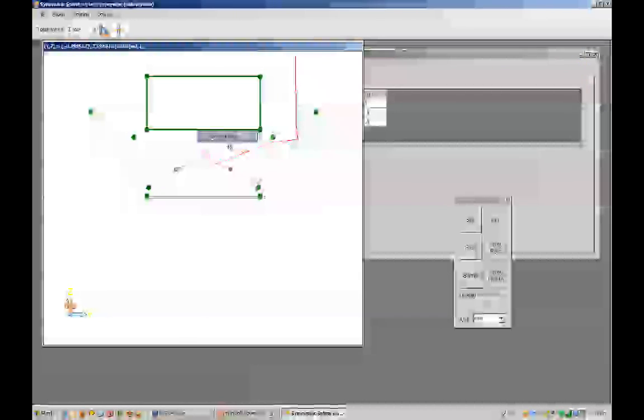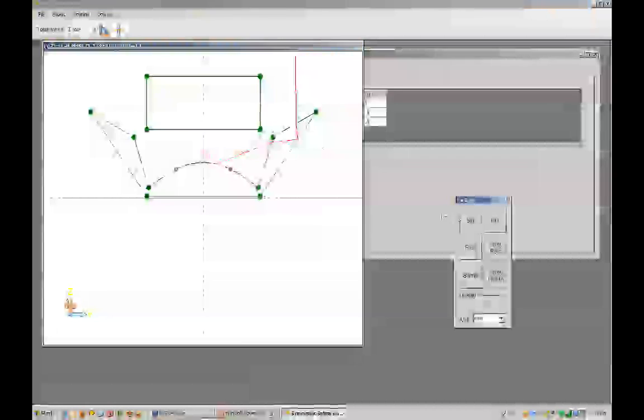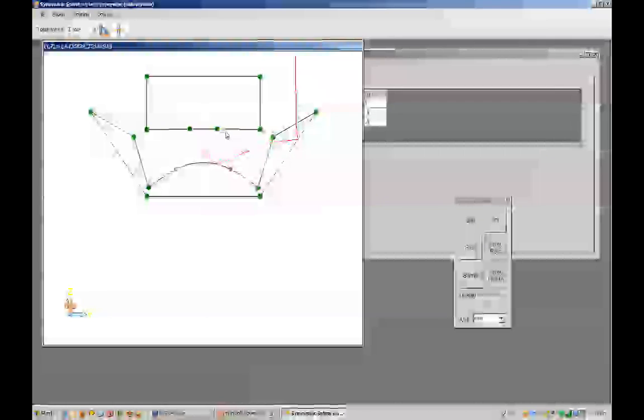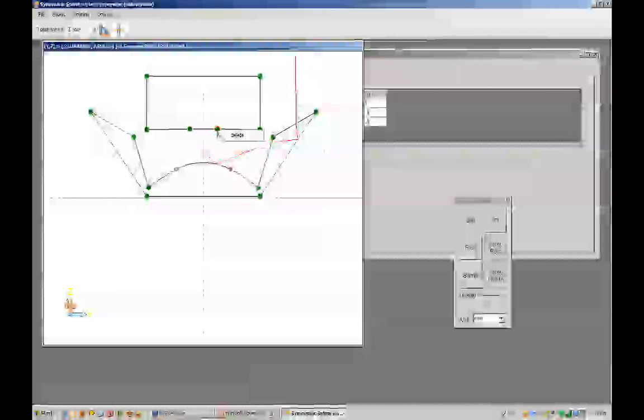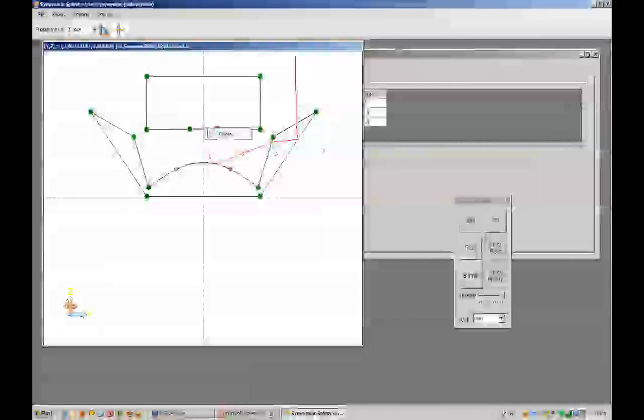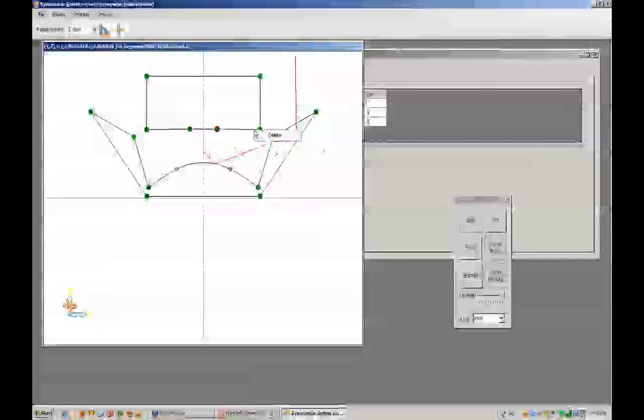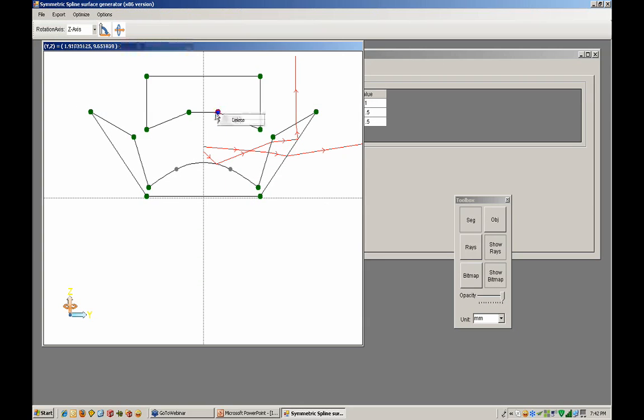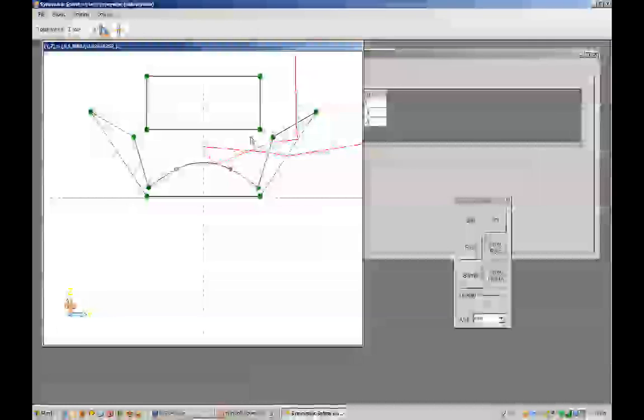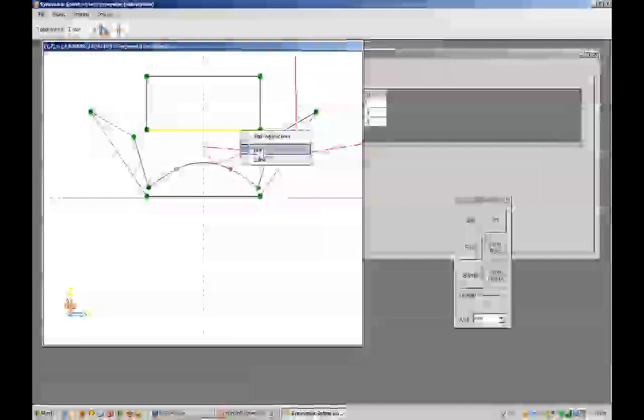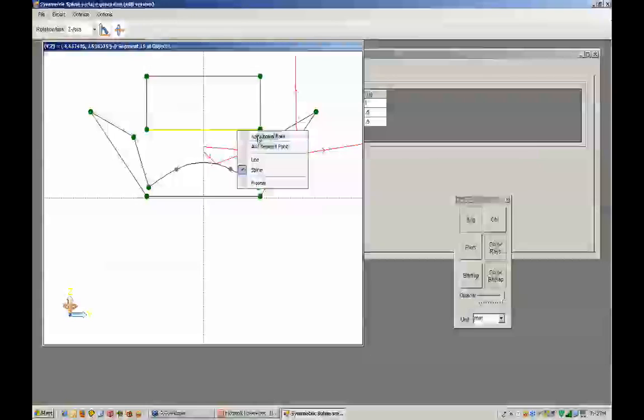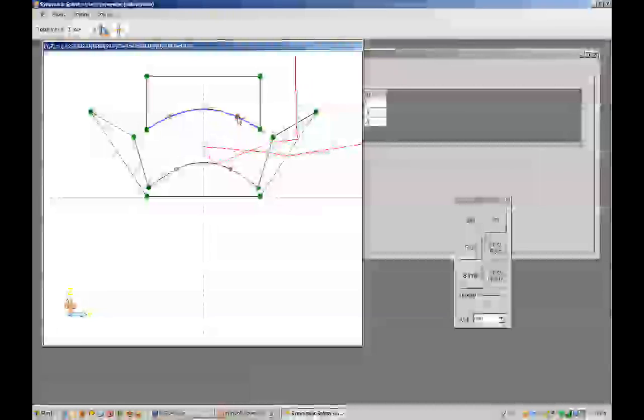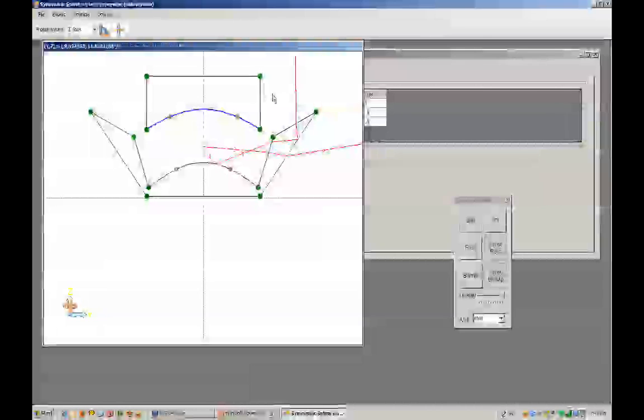I go back to the segment tool, add a segment point. This could be a spline, so it could be a lens. We could create a lens right after this particular reflector, for instance.